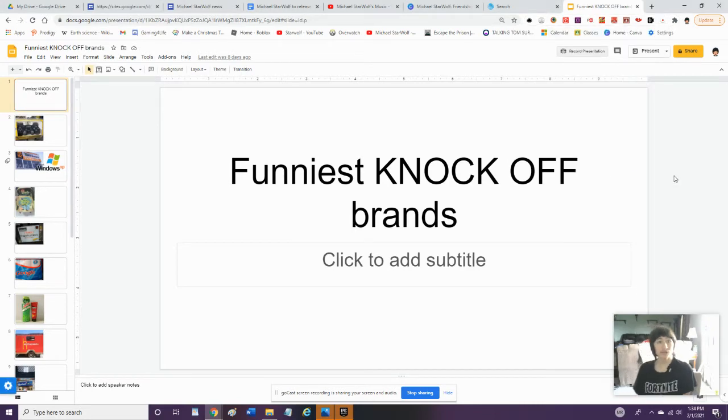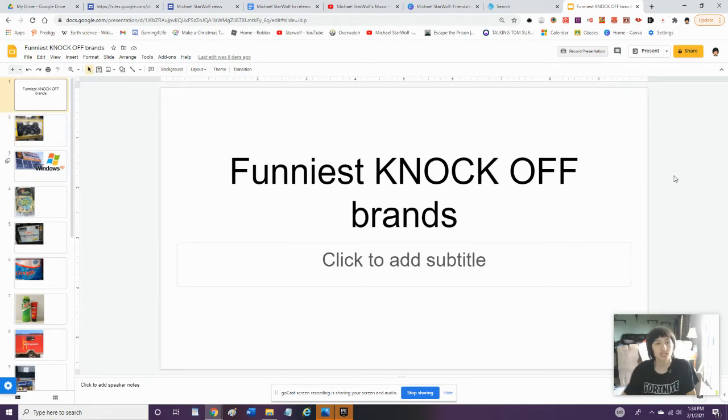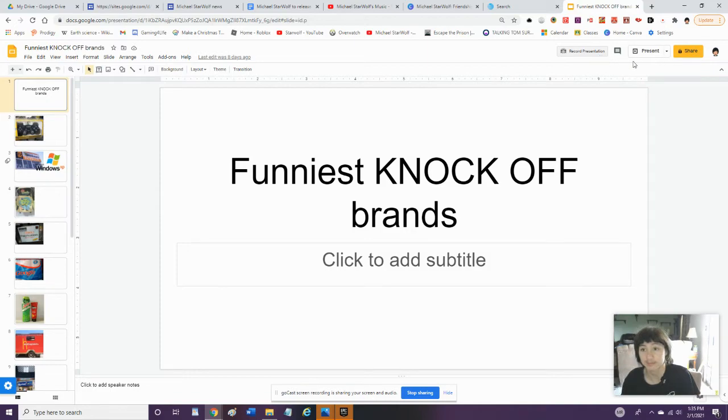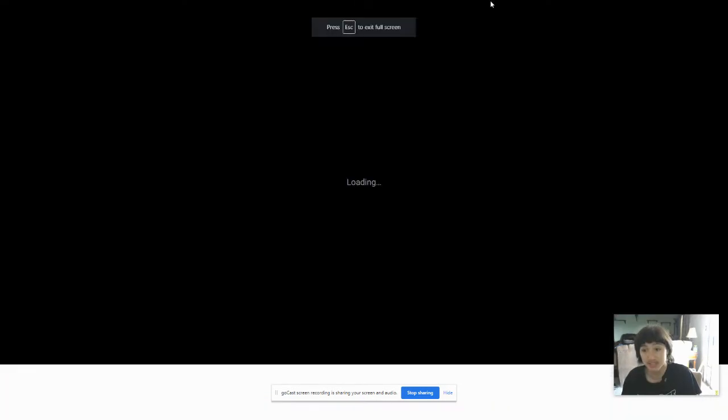Hey guys, what's up? We're going to be doing an episode of Funniest Knock-Off Brands. So in case you don't know what Funniest Knock-Off Brands are, it's fake items. So anyway, let's do some Funniest Knock-Off Brands.